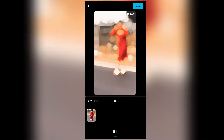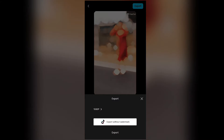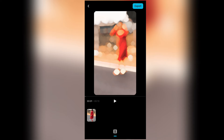The slow motion is applied and the video is created. Click on the export option, select 1080p, and choose the export without watermark option. Click export and save the video.